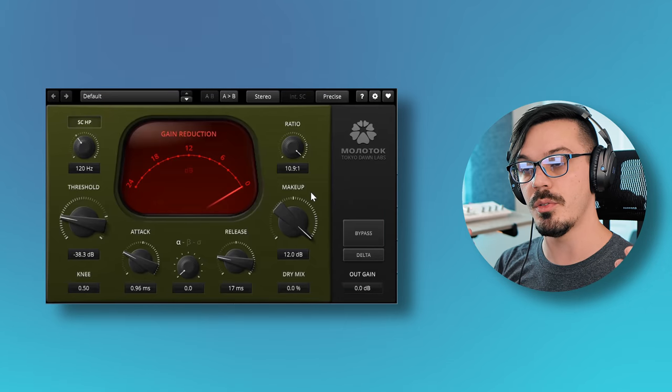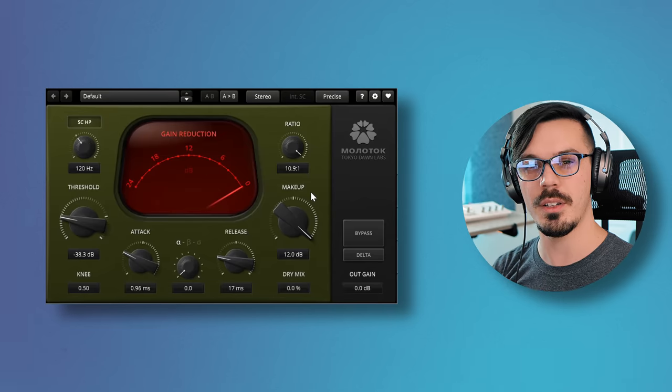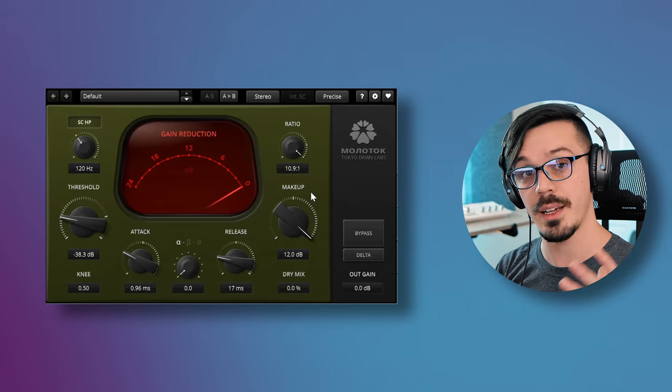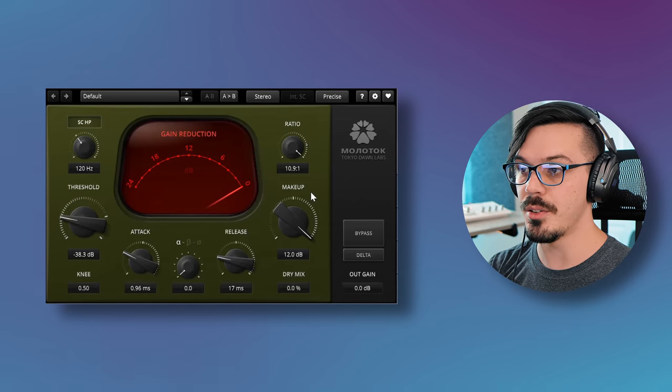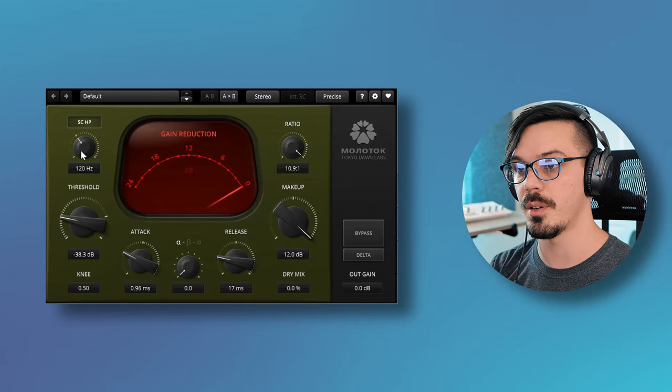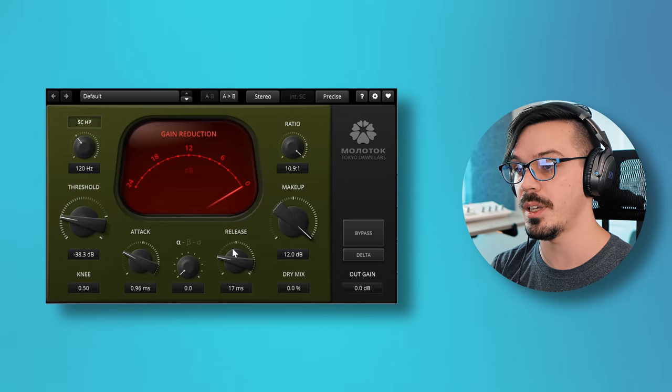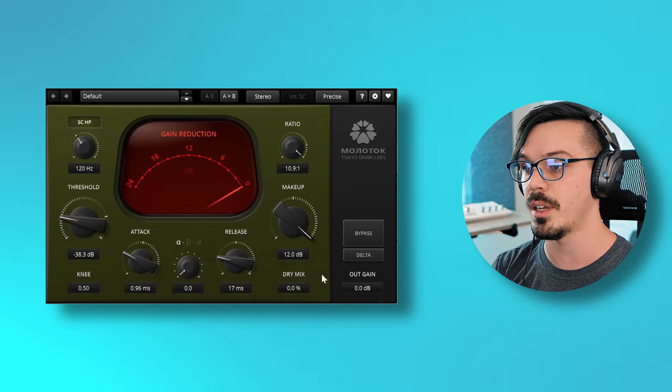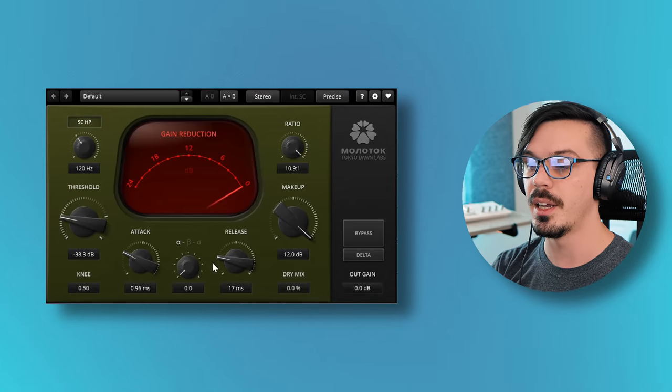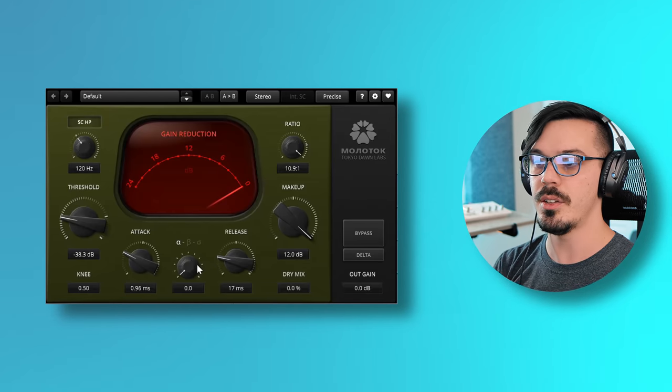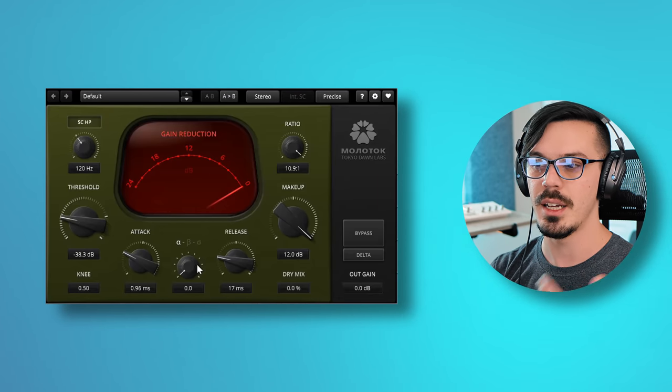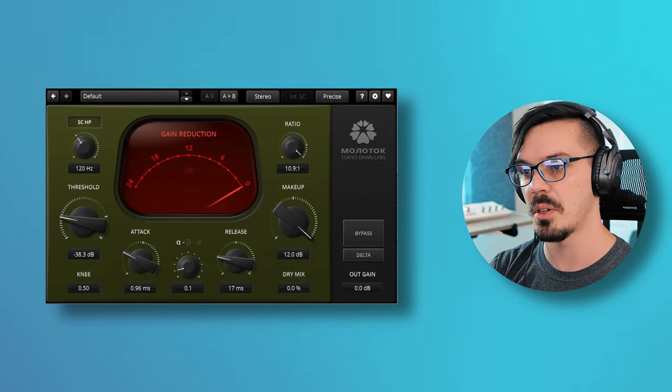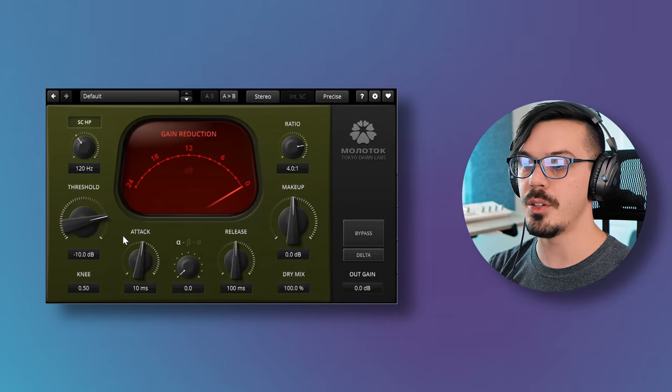Molotok is a character compressor, and what I mean by that is it's a compressor that you use to compress stuff, but you're really mostly using it for the kind of color and saturation that it imparts on a signal. This one has lots of cool character and color to add. This is really nice and easy to use. There's only a handful of controls: a side chain high pass filter, threshold control, attack, release, makeup and ratio. We've got a dry mix here so you can run this in parallel, an output gain control and a knee controller. In the center we have the alpha, beta and sigma sign, which is more or less a tone control.